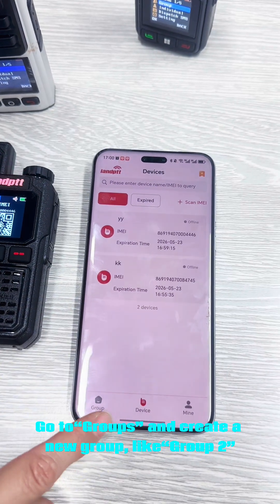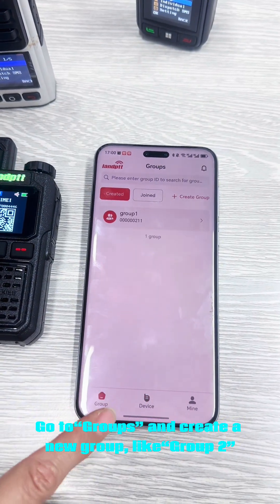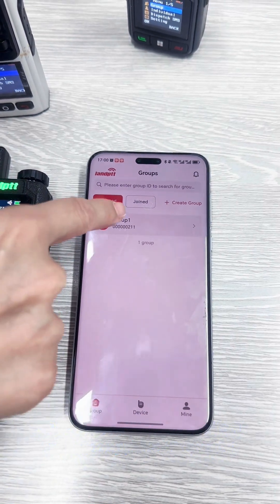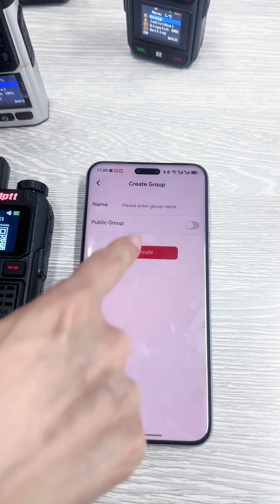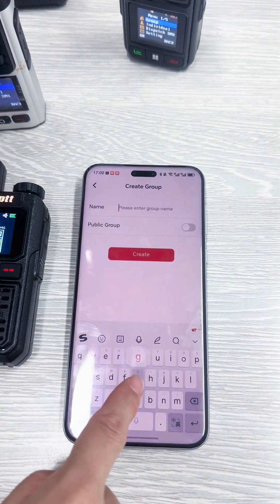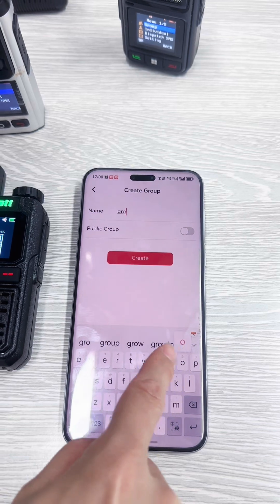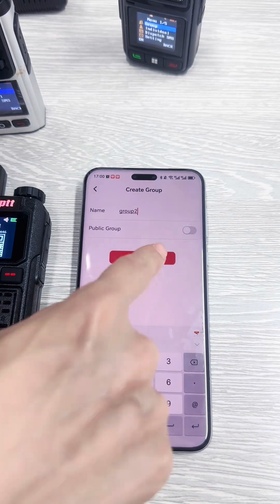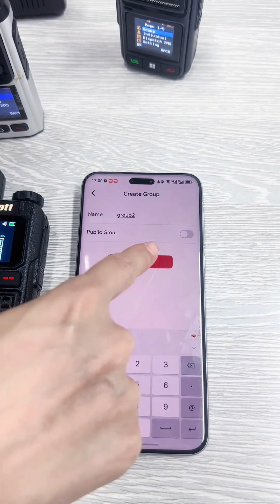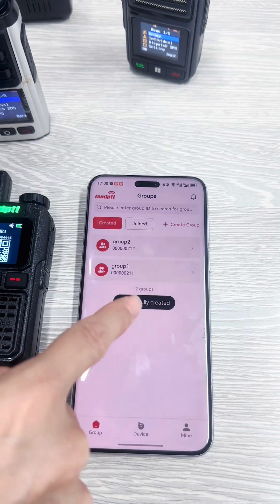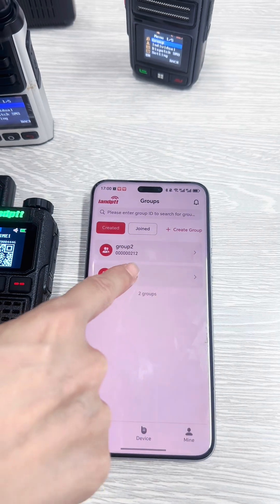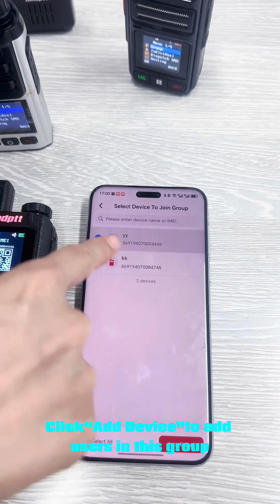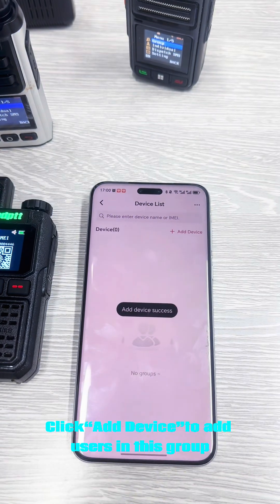Go to Groups and create a new group, like Group 2. Click Add Device to add users in this group.